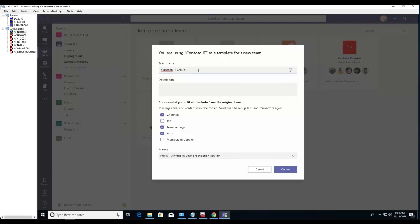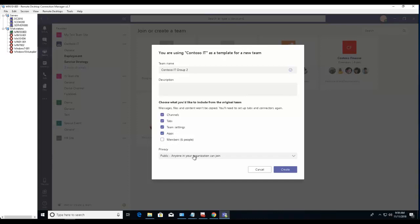Group 2. Anything you want to copy, like tabs, just check the box. Right now there's six people in this group, and if you want to add these six people to this IT Group 2, you can check this box. Otherwise, you have to manually add them.